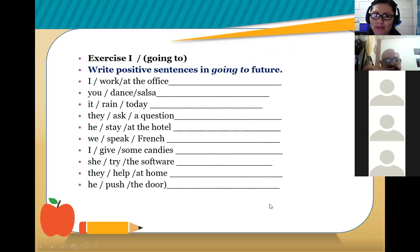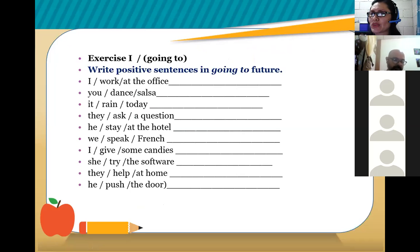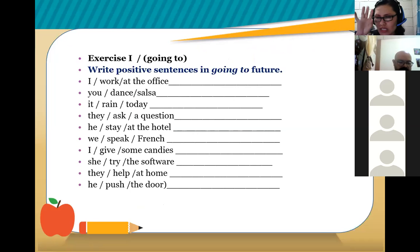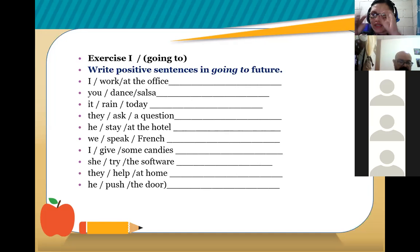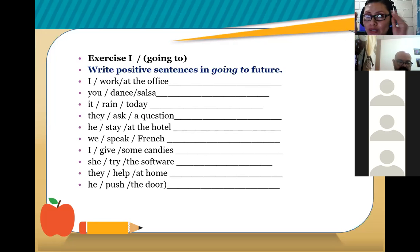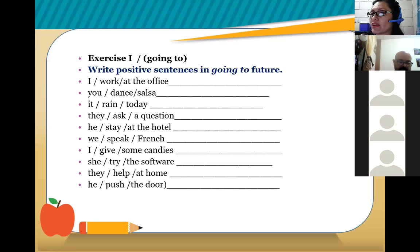Now I need you to think and I'll give you two minutes. Take a look at the chunks on screen — those are chunks, little pieces. What you're going to do is think and apply the structure. I'm going to prepare it here, give me one second.